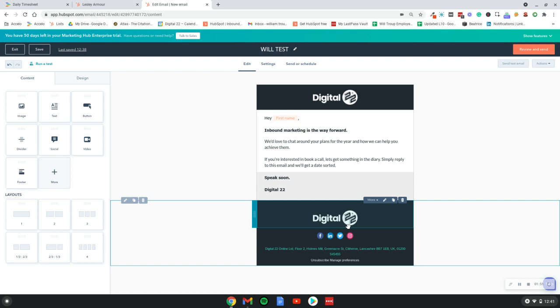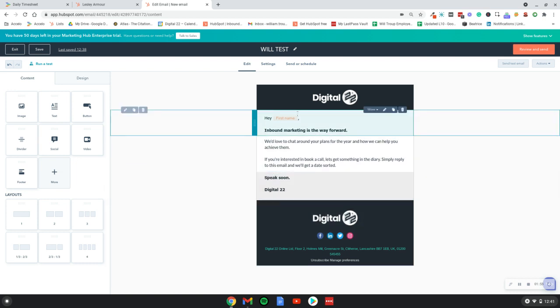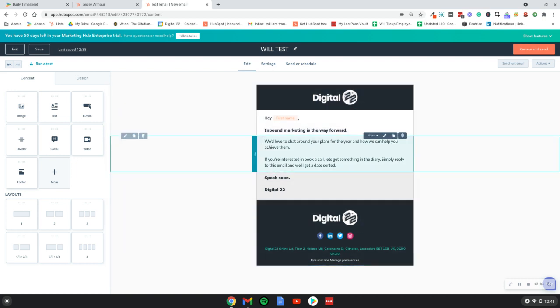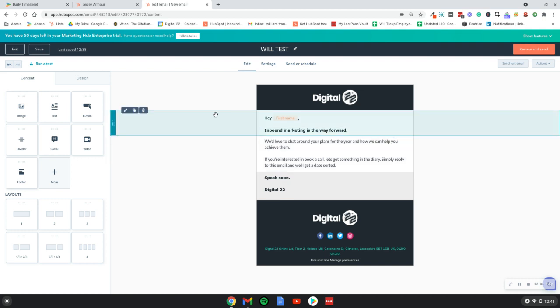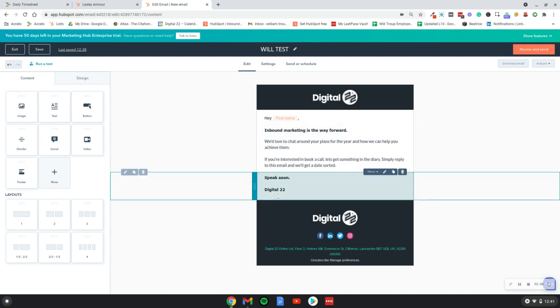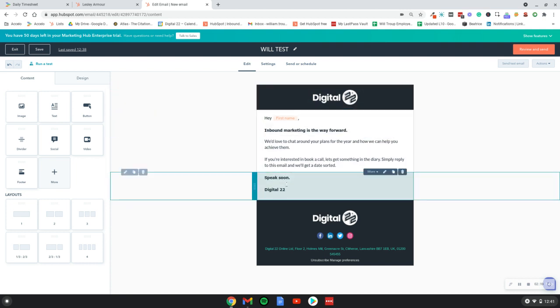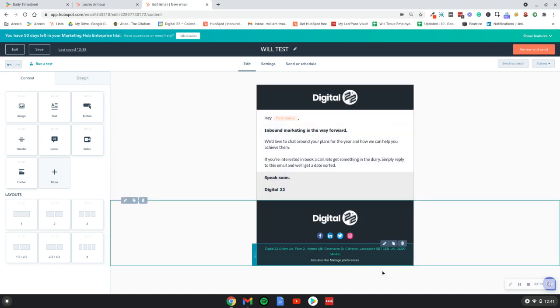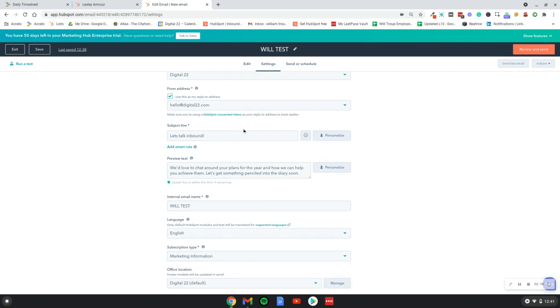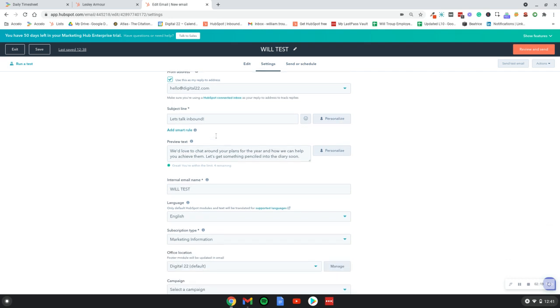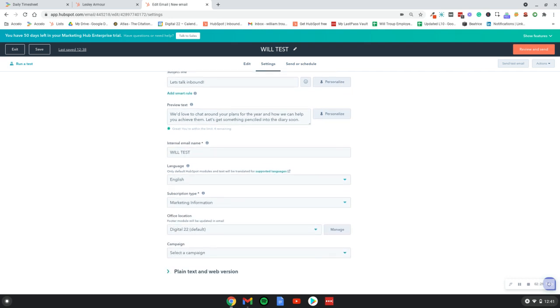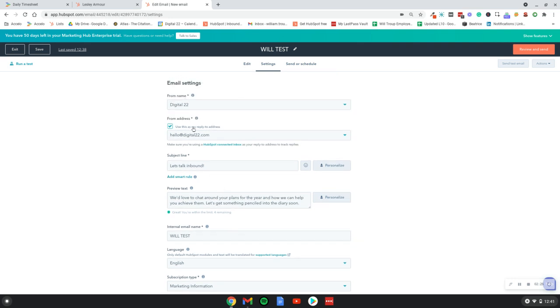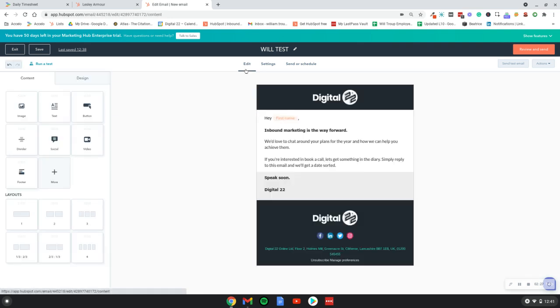I thought I'd just do a quick video to show you how easy it is to run an A/B test on your emails within HubSpot. I've just created a test email, it's nothing fancy, but the whole point is really to show you how easy it is to run an A/B test. Let's say you've crafted your email, you're happy with how it looks, I've been through all the settings, giving it a subject line, the subscription type, the pre-text, decided on the sender.